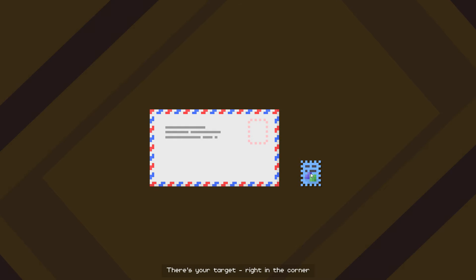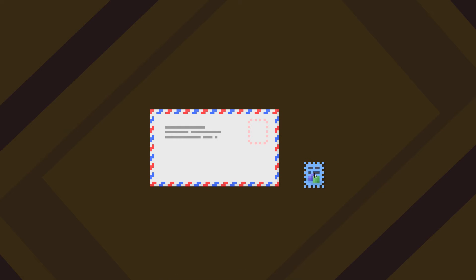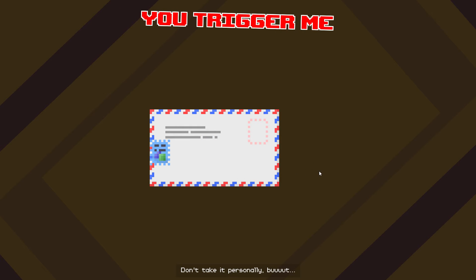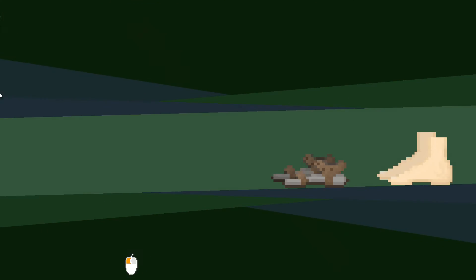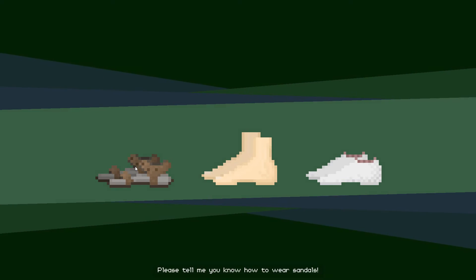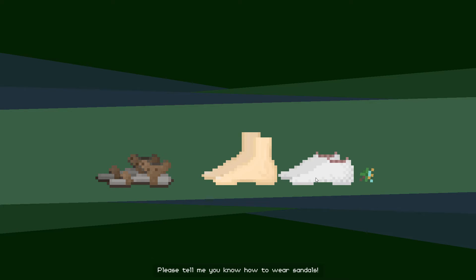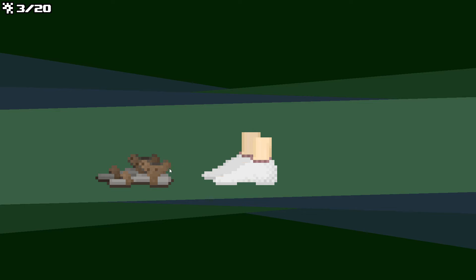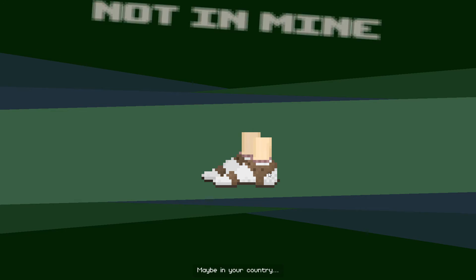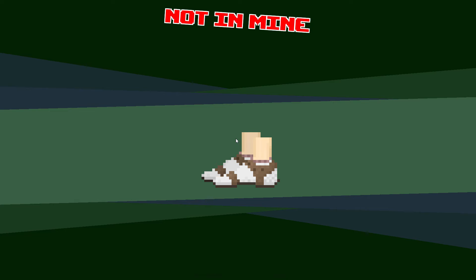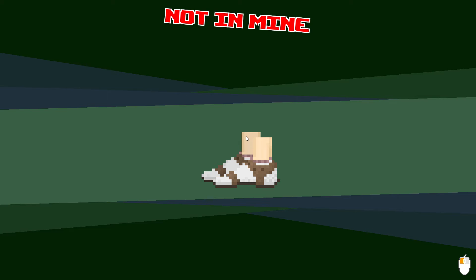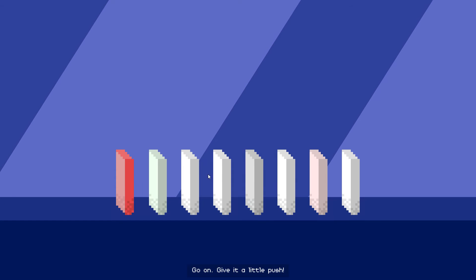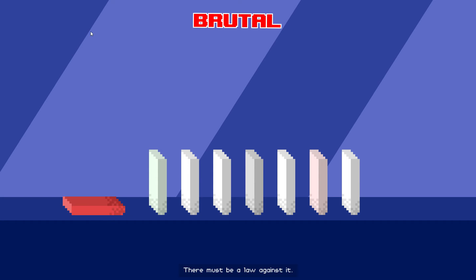There's your target! Right in the corner! Don't take it personally, but I think your personality is bad! Please tell me you know how to wear sandals! Uh, maybe in your country! Go on! Give it a little push! There must be a law against it!